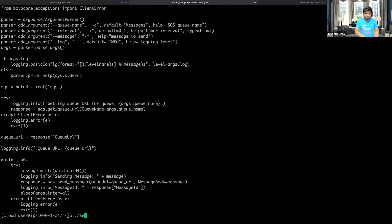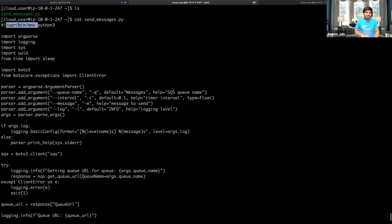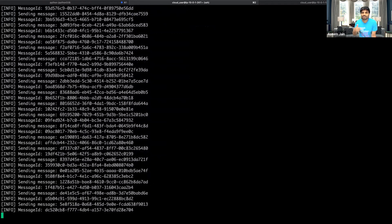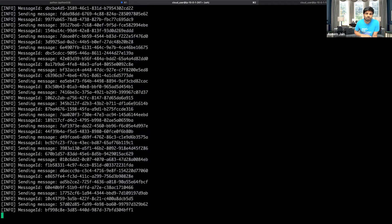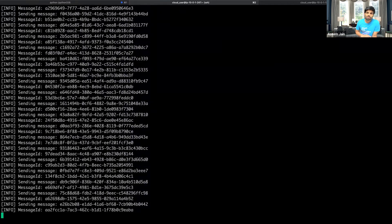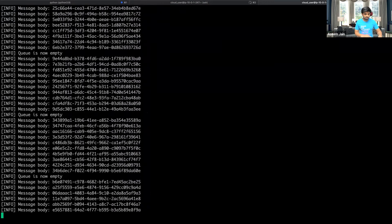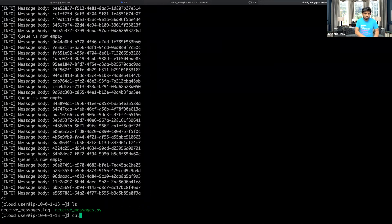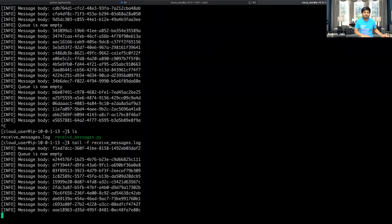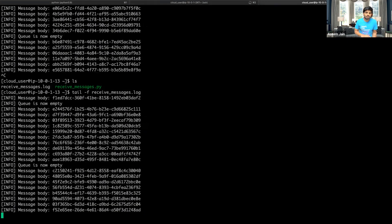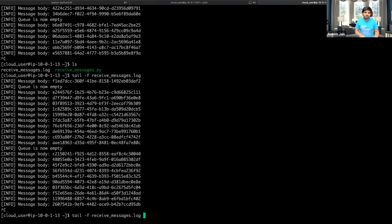Let's run it now. You can run it just like a shell script if you've given the hash-bang and Python interpreter. A lot of messages are being produced and pushed into SQS. I have another instance trying to read them. Messages are getting queued up faster than they're being received — let me tail the receive_message.log to show messages being consumed.